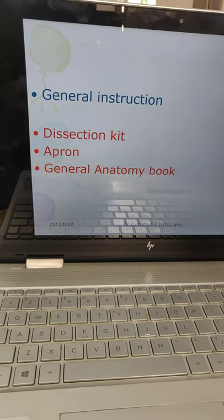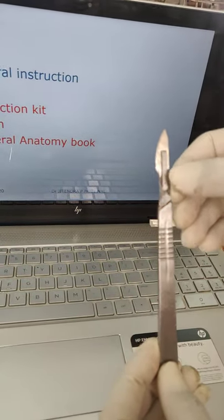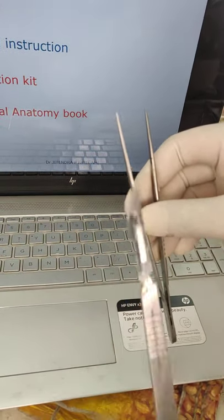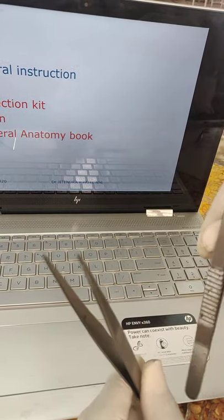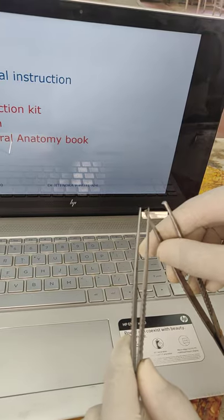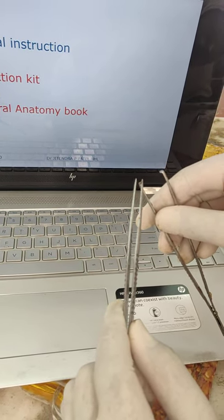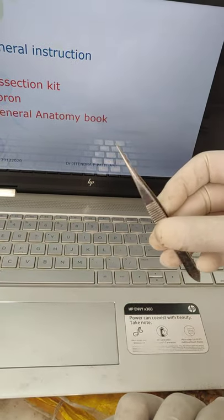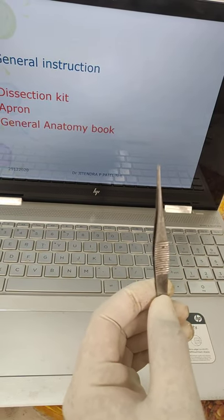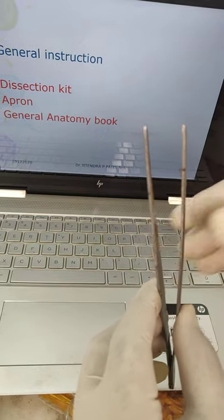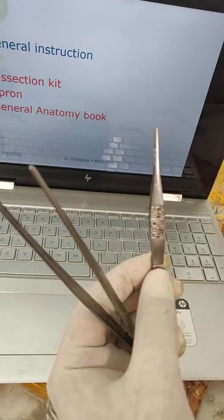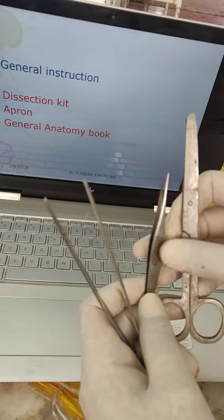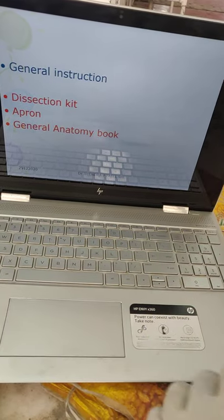This dissection kit contains the blade — this is the blade and this is the handle of the knife. This is the toothless forcep or plain forcep. This is the tooth forcep, for better holding of the tissue. This is the pointed small forcep for fine dissection. This is the toothless forcep large for blunt dissection, and this is also a pointed forcep for fine dissection. This is the scissor to cut the tissue. These are the main instruments which lie inside the dissection kit.